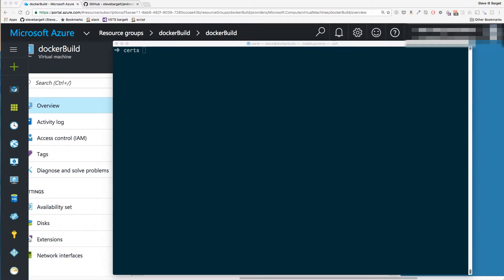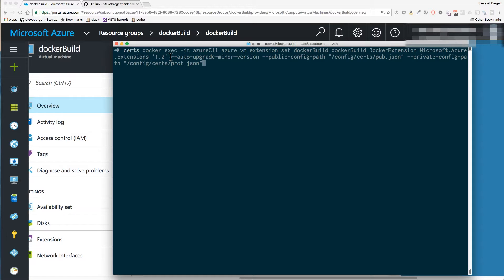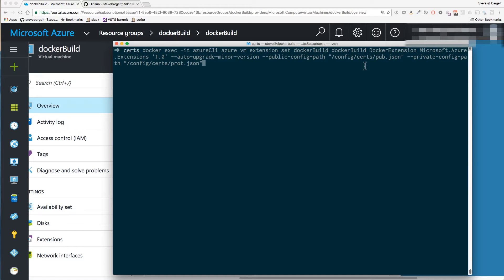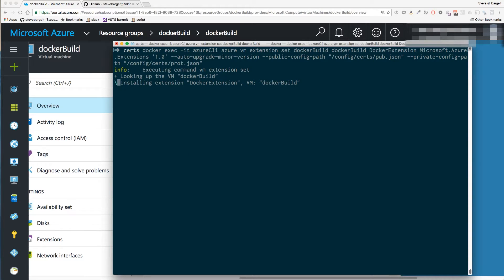Now that we have the certificates we need, we can install the Docker extensions on the VM we just created. We use a Docker exec command into that Azure CLI container — this is just Azure VM extension set — putting it into the Docker build resource group, Docker build VM, installing Docker extensions at this version, with a path to our public and protected JSON files. It's installing the extensions — and there you have it, our Docker extensions were installed on the VM.